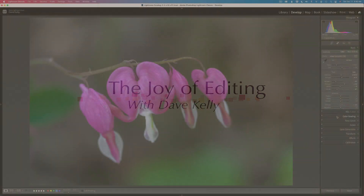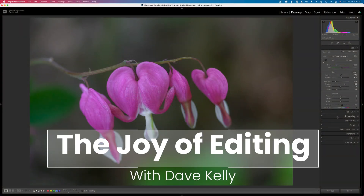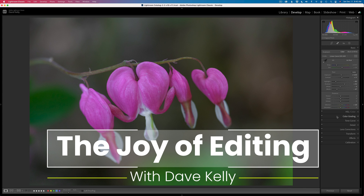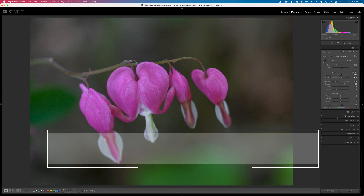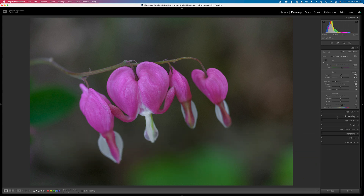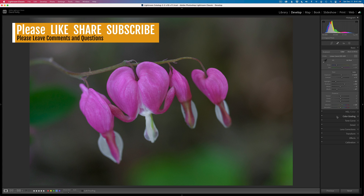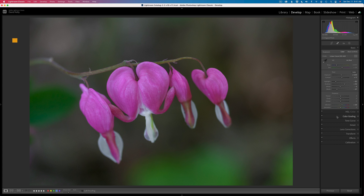Hello everyone and welcome to the Joy of Editing with Dave Kelly. I had some good response in the last Lightroom video I did concerning working with the masking tools and intersecting the brush with the masking tool. I want to just dive a little bit deeper into the masking tools and cover some different ground here, and I think it'll help you.